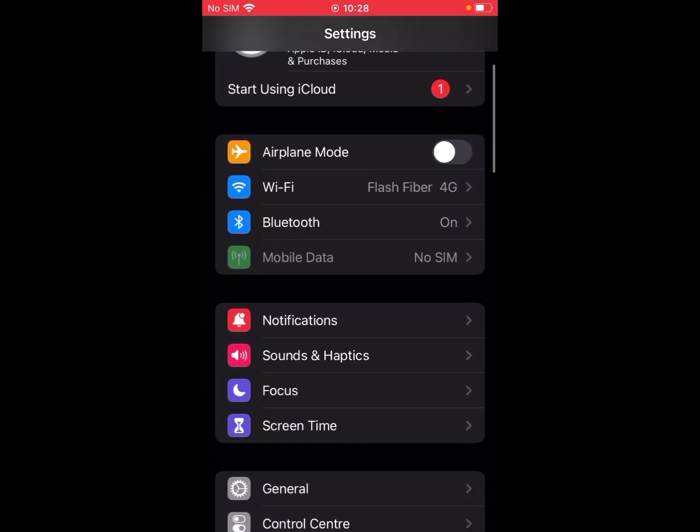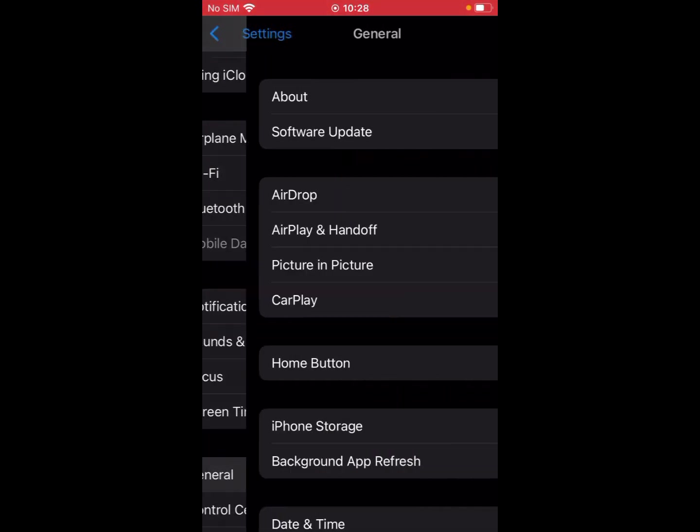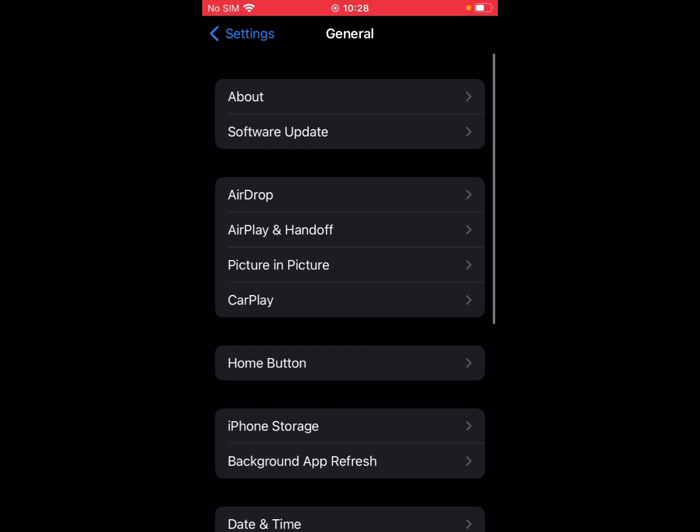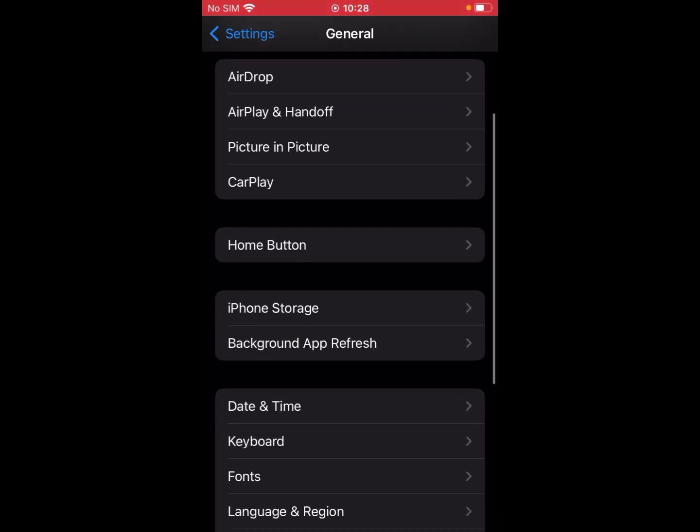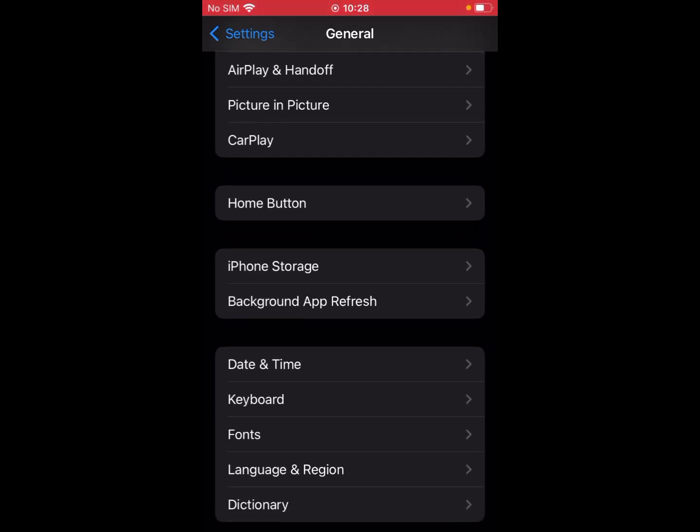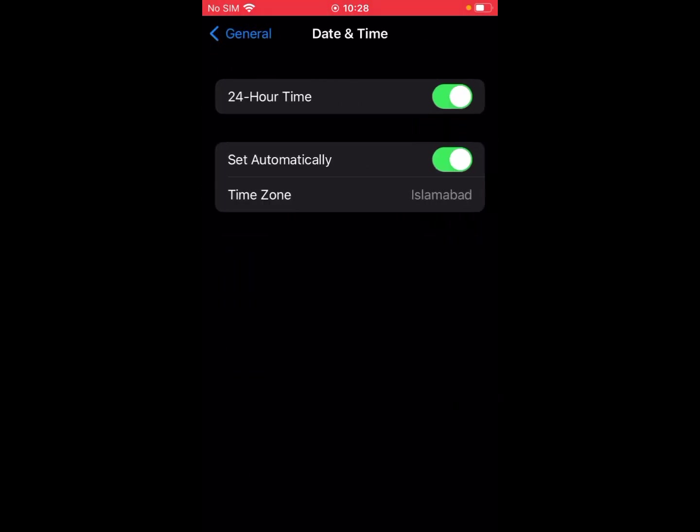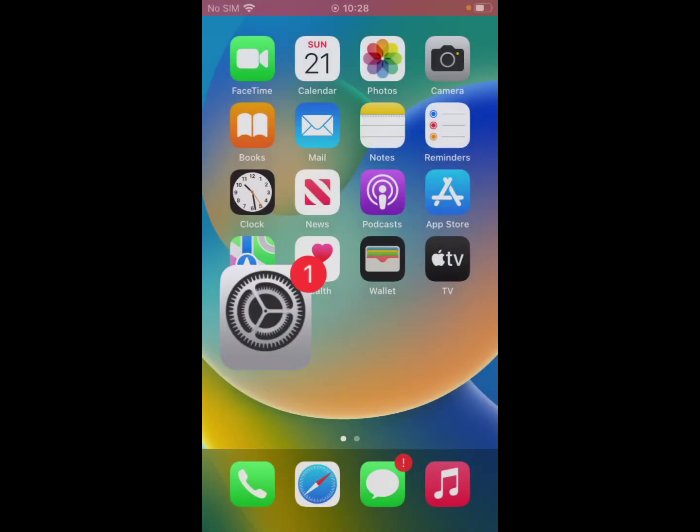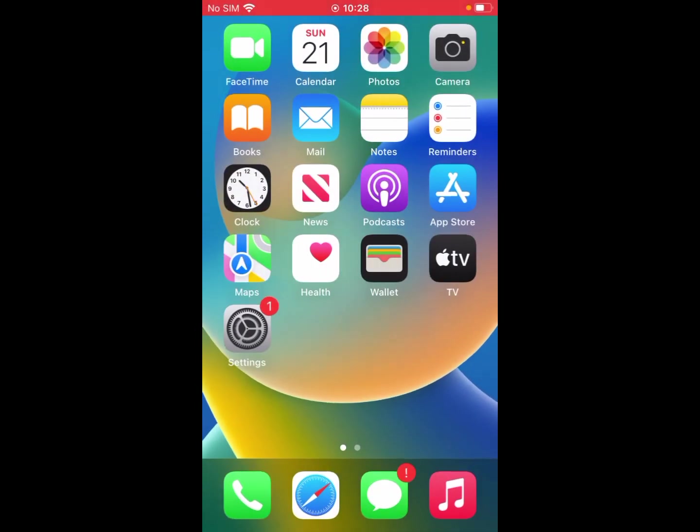Click on General. Now you can see Date and Time. Click on it and set it automatically to set the date and time.